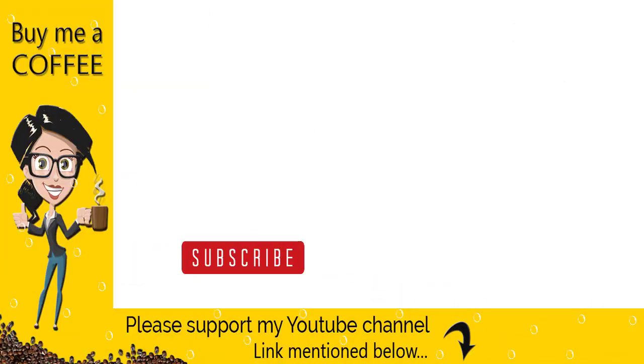With this, we have come to the end of this video. Please subscribe to my channel and click the bell icon to get updates when new content is added. Thank you!